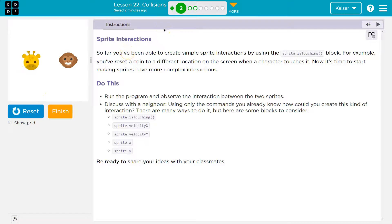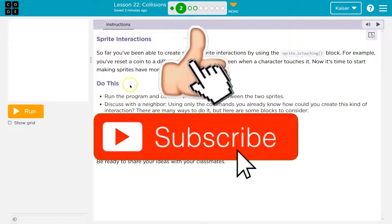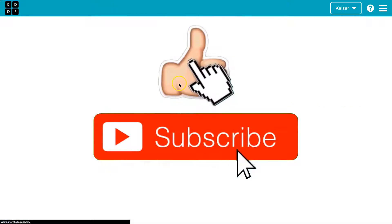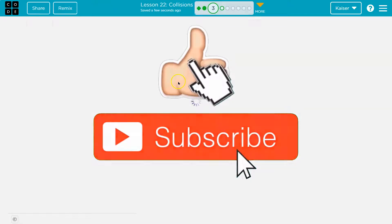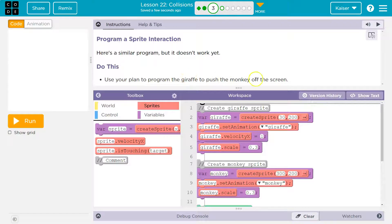What was going on? Well, you talked about it. All right, so it doesn't have yikes. Use your plan to program the giraffe to push the monkey off the screen.